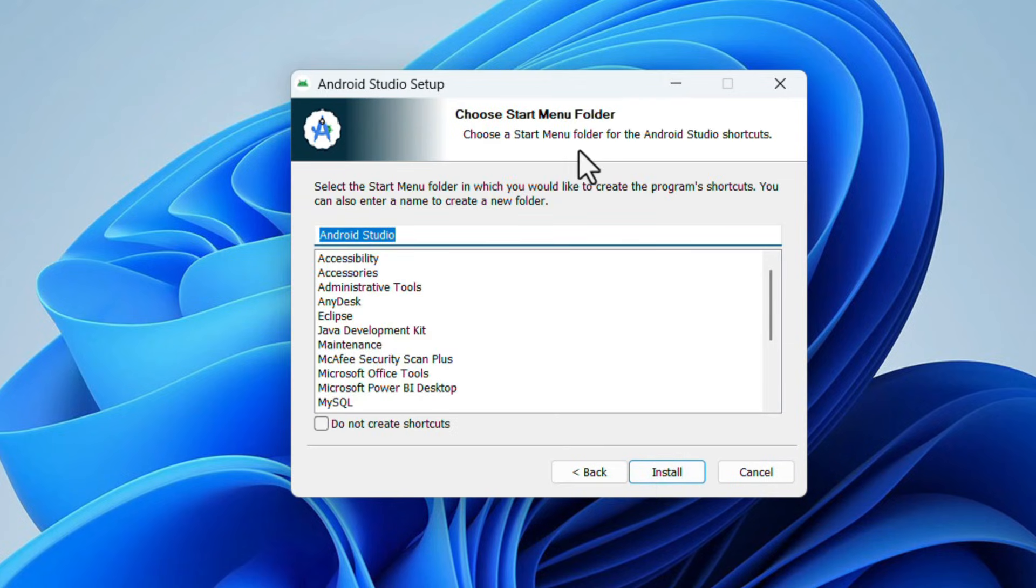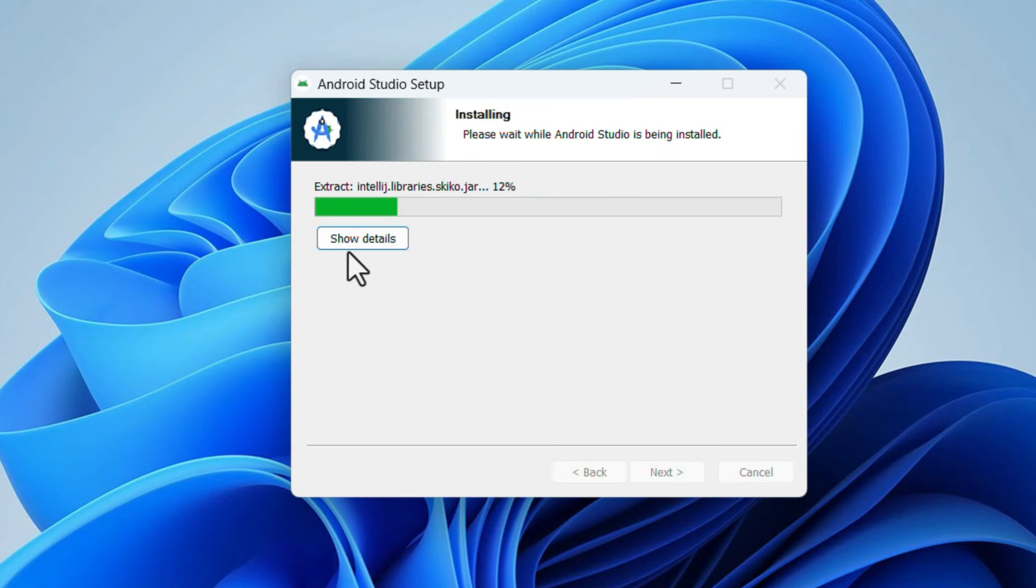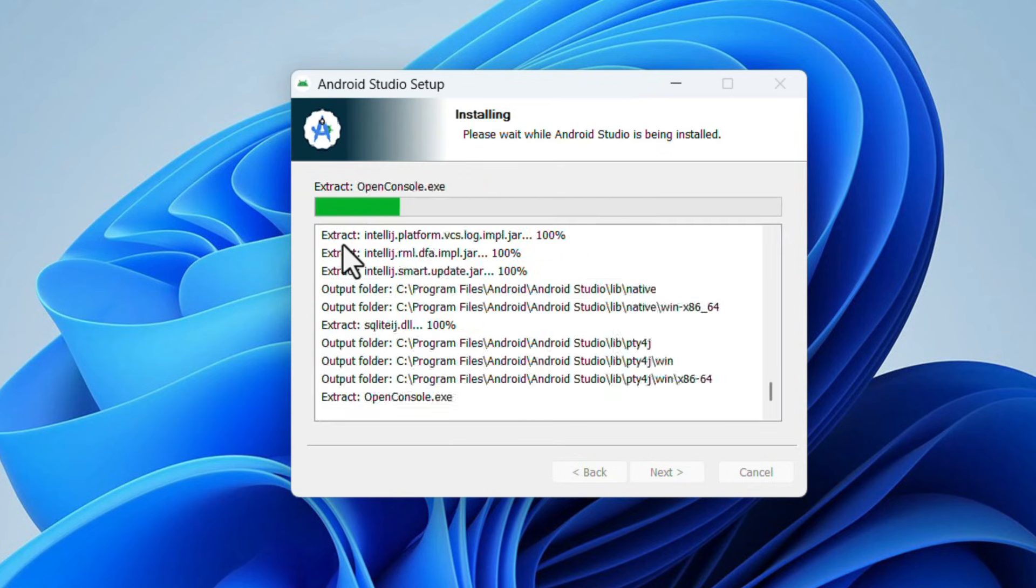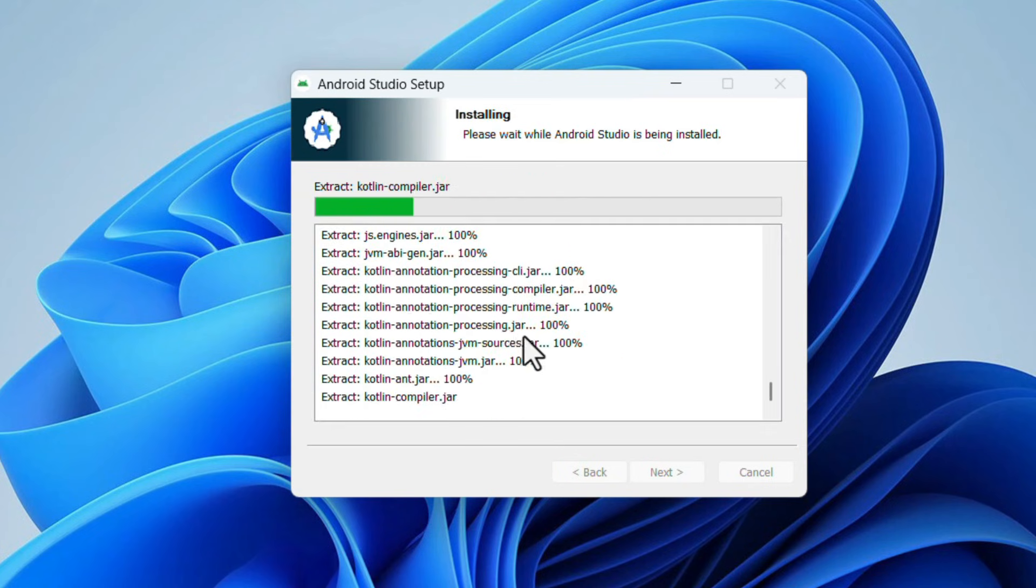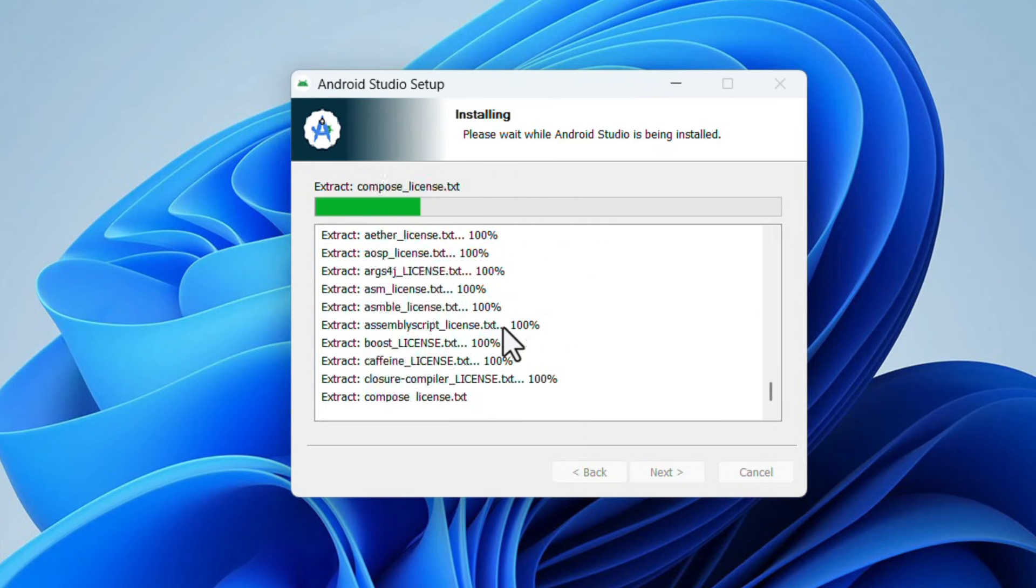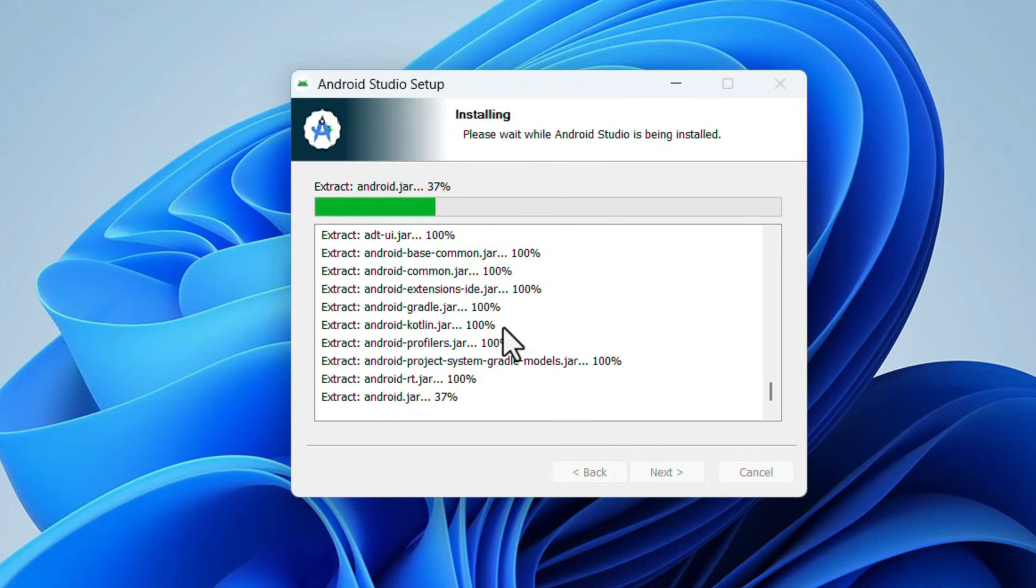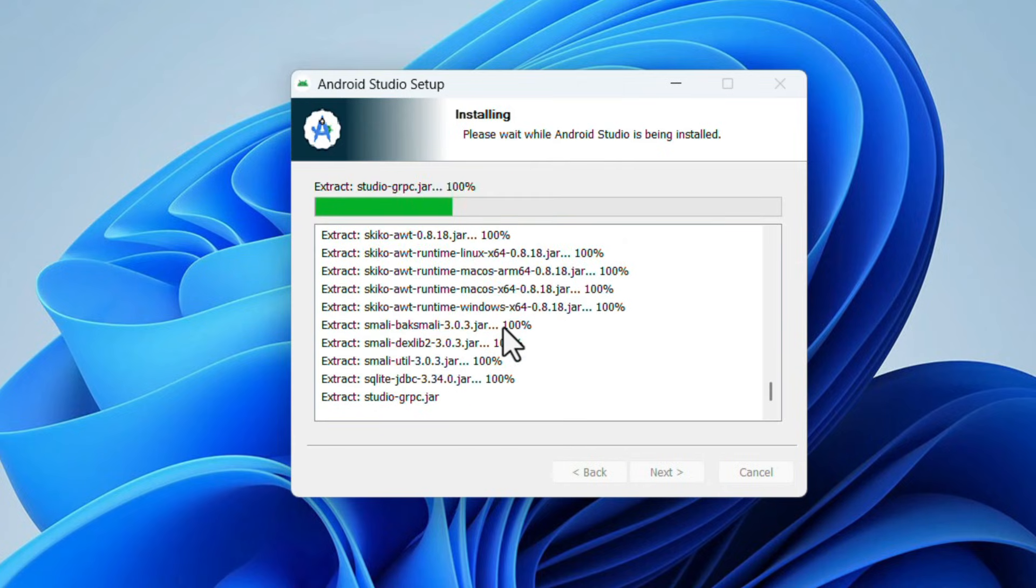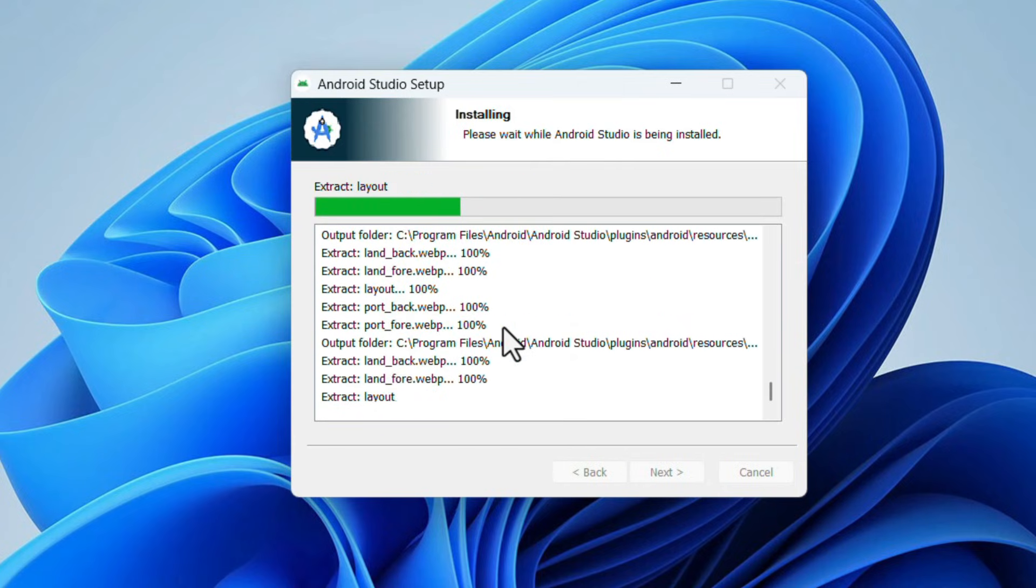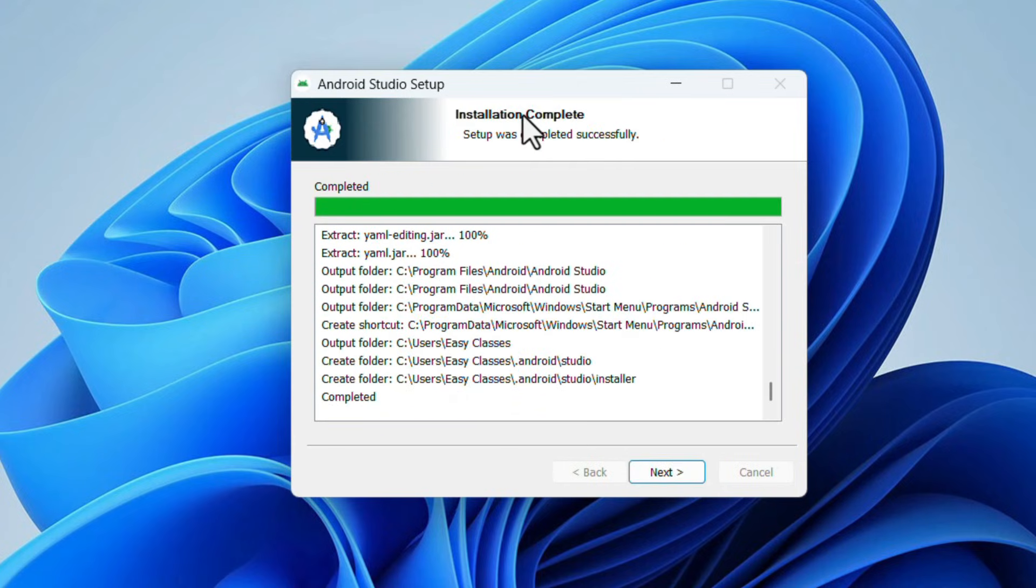Choose Start Menu folder. Don't change anything, keep it default and click on Install. Here if you click on Show Details, it will show the installation progress. Wait for the installation to complete. Installation was completed. Click on Next.